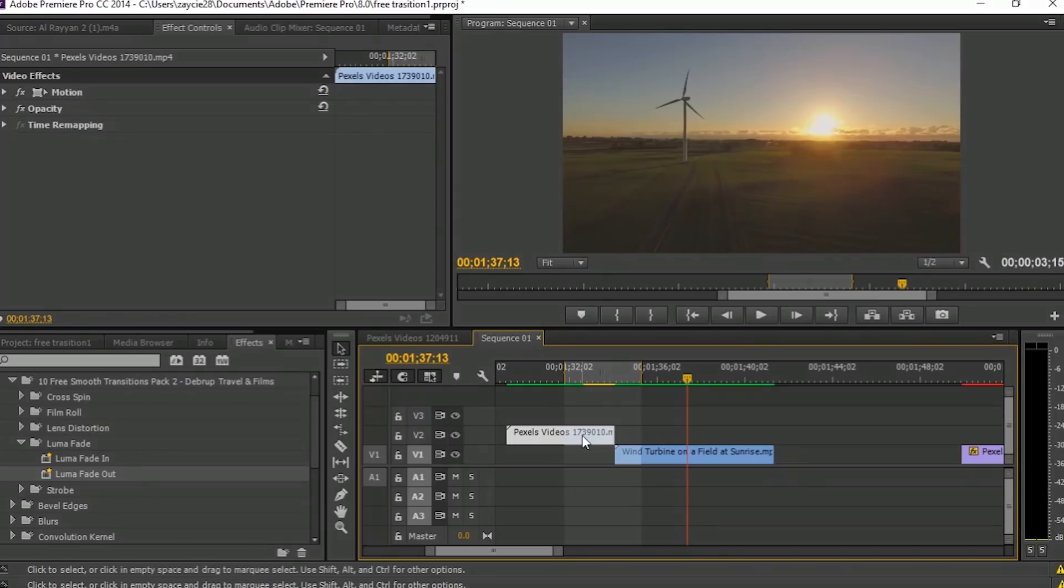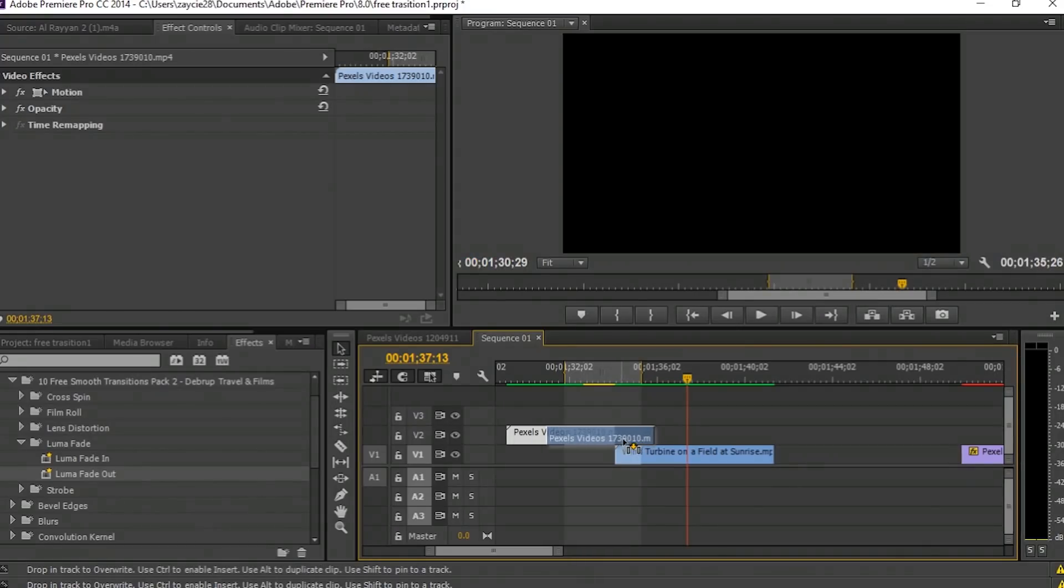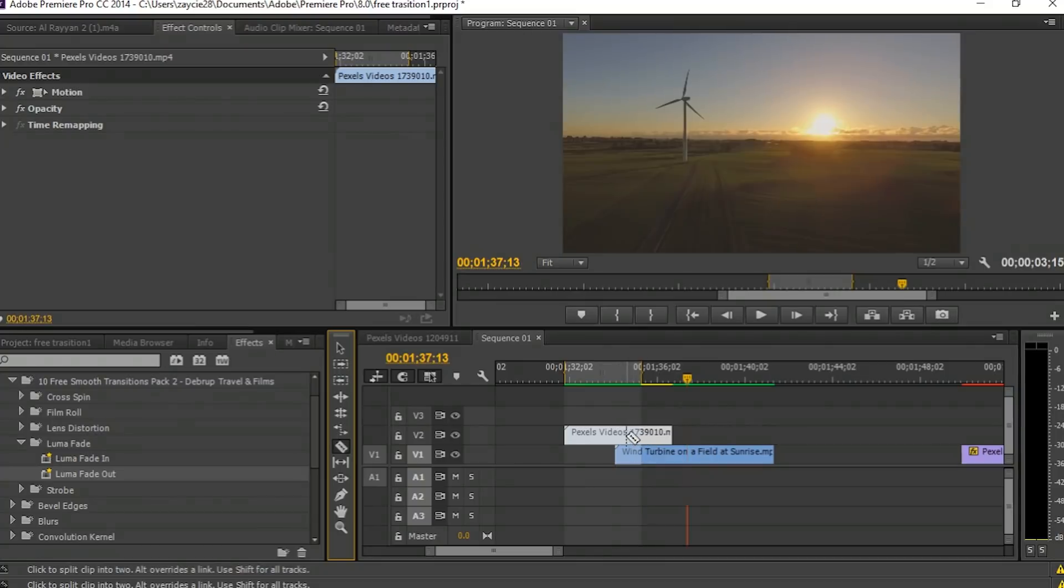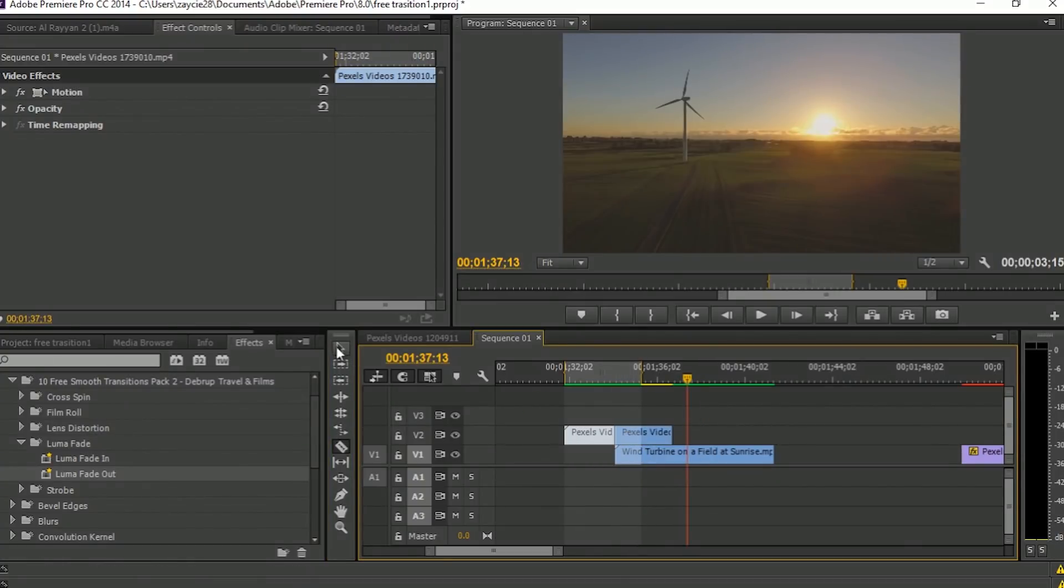Next tutorial: Luma Fade Out. First, you need to overlap the first video to the second video, same as we did in the Luma Fade In.